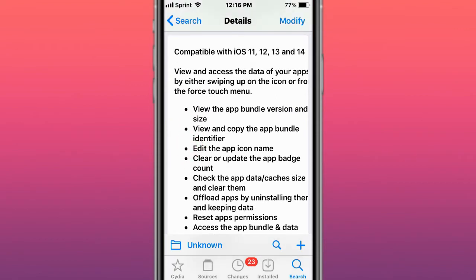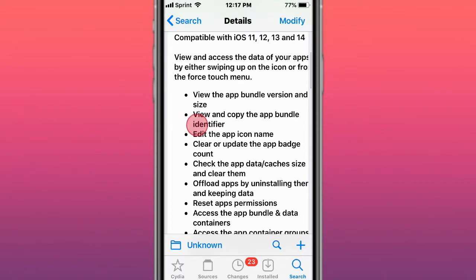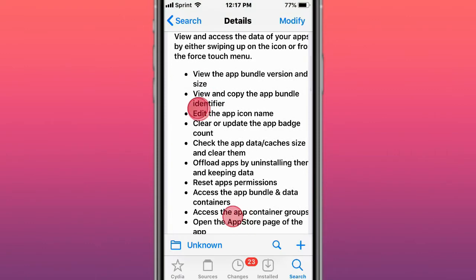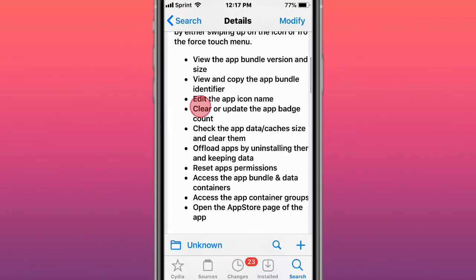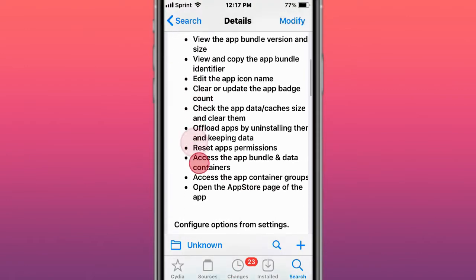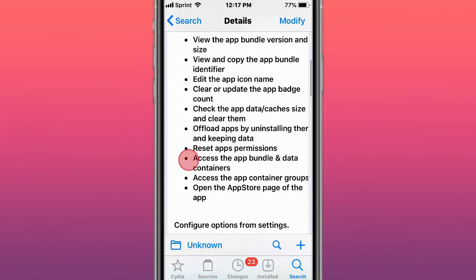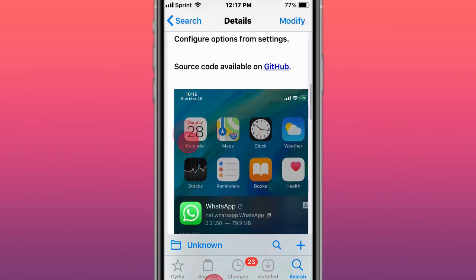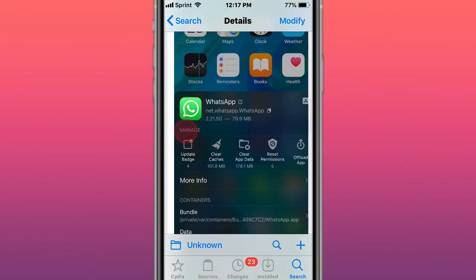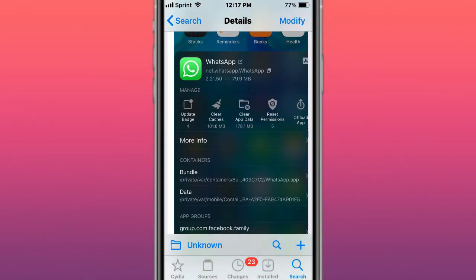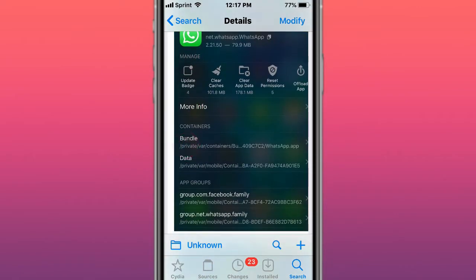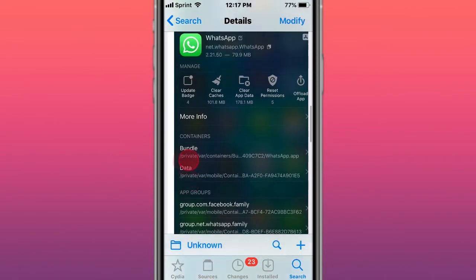You have these features right here. You can see the size, the version, offload them, set app permissions, clear app data, and go to their containers and bundles and their data. So pretty cool.